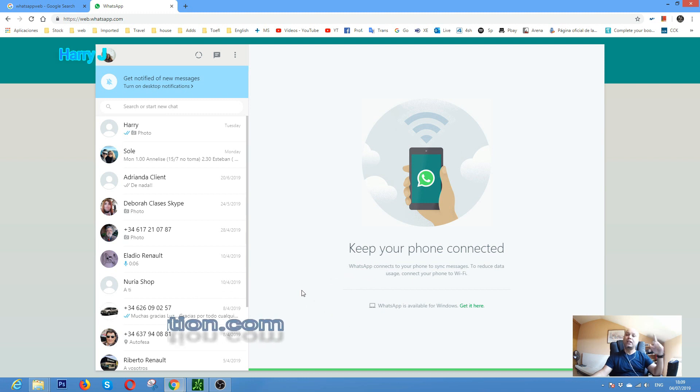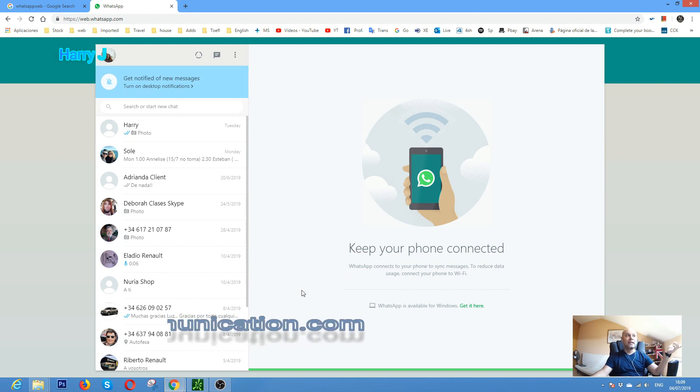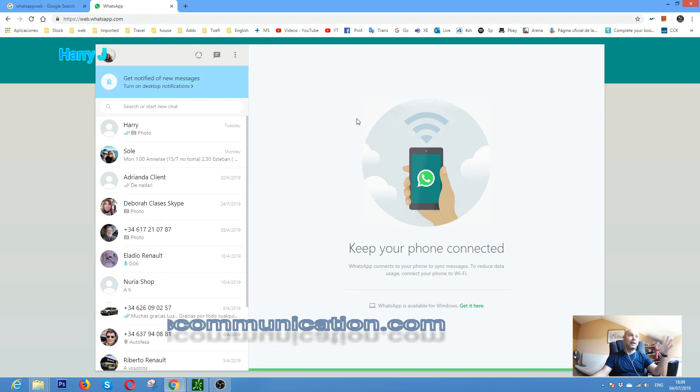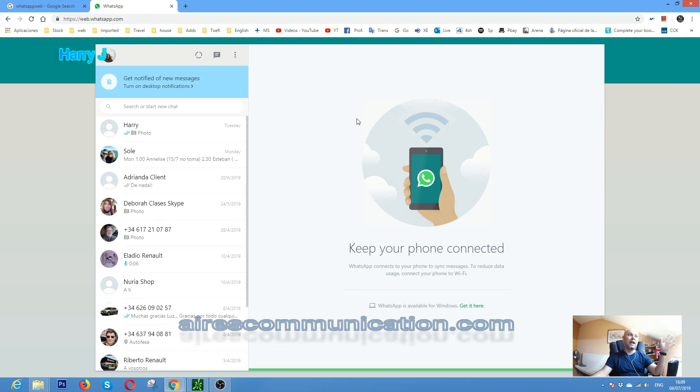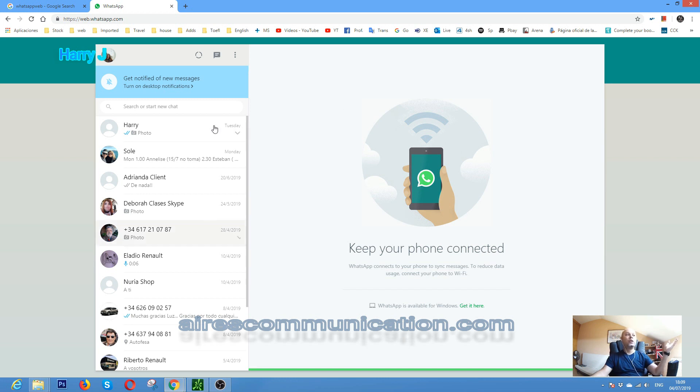I already have my WhatsApp connected with my desktop PC via WhatsApp app, via web WhatsApp. Okay, here we go.